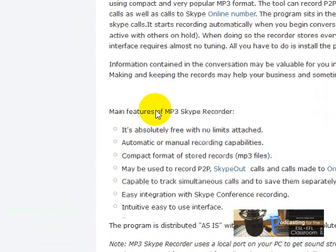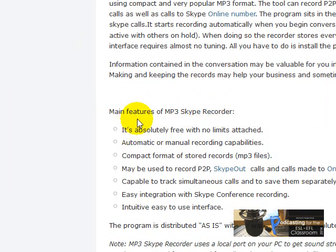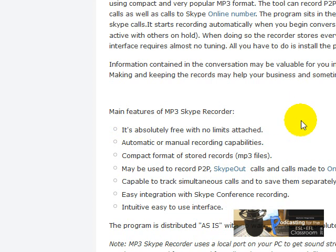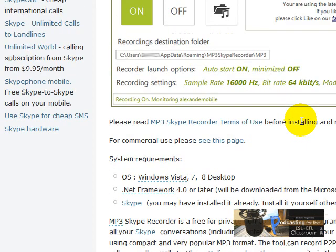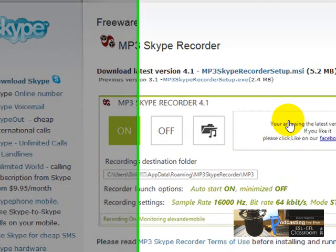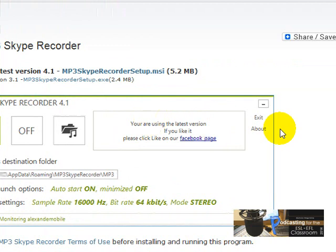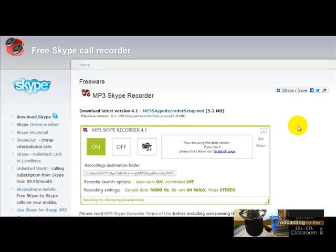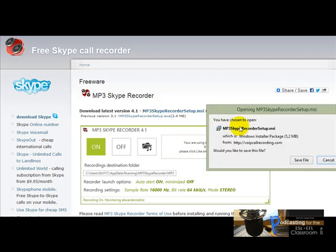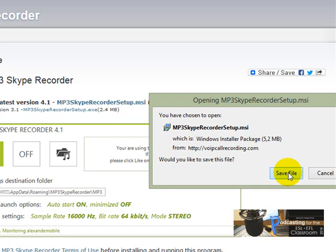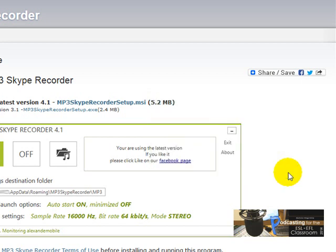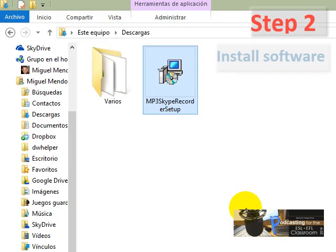And the main features this recorder has got. I'm going to download the MP3 Skype Recorder, so I'm going to click here and save this software. I'm going to click here, save file. Now I'm going to install the software, the MP3 Skype Recorder.